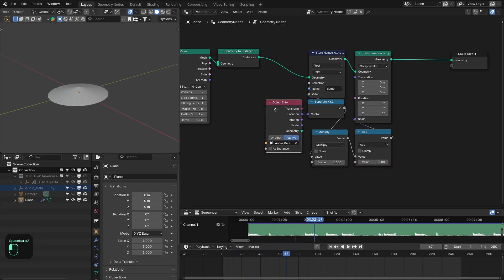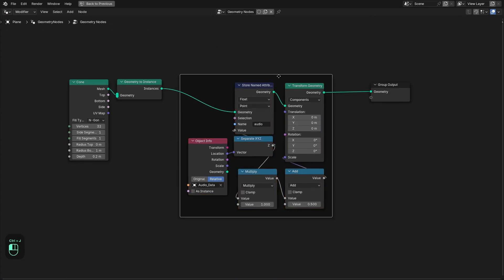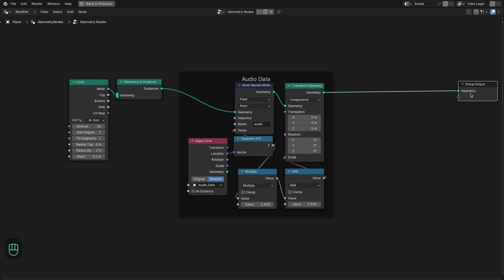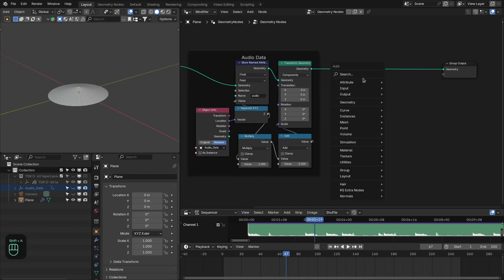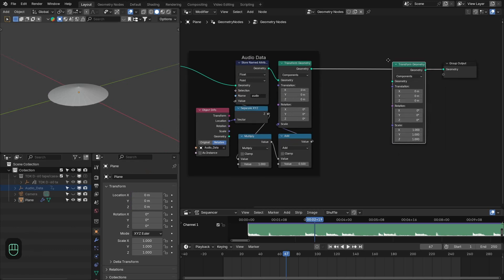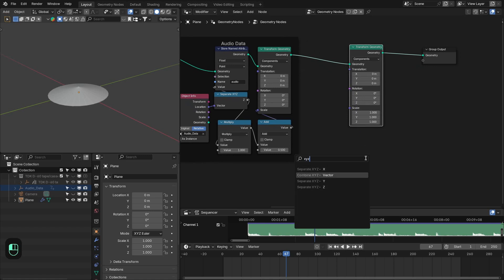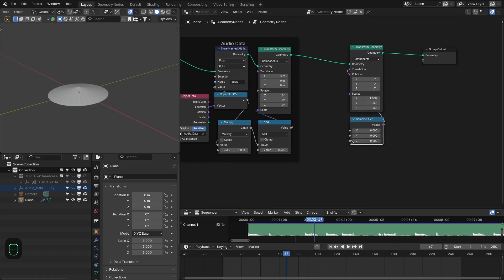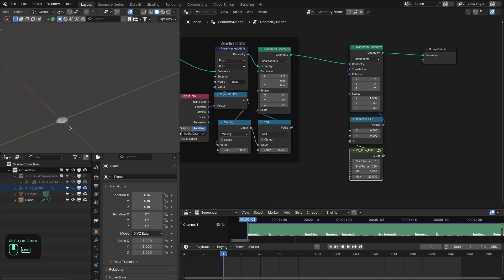Now the scale of this object is changing with the sound. Let's add a frame for this — this is the audio data section. Next, add another Transform Geometry node to move the object along the Z-axis over time. Add a Combine XYZ node and then an Scene Time node, setting the value to around 20. So with time, the object will move in the Z direction.